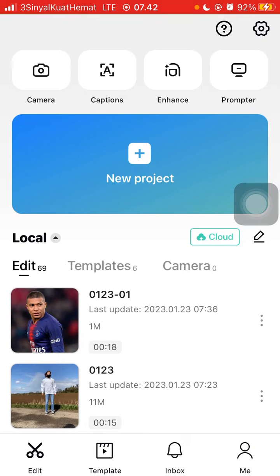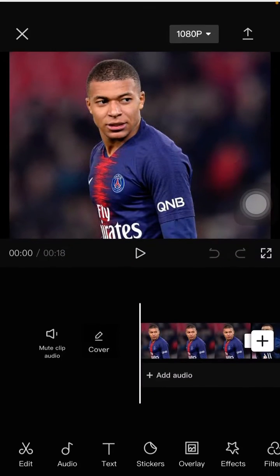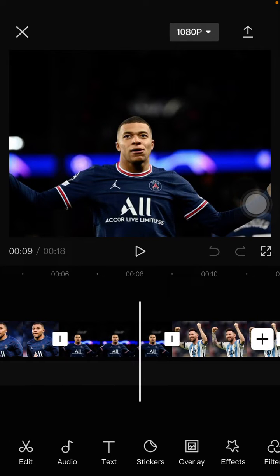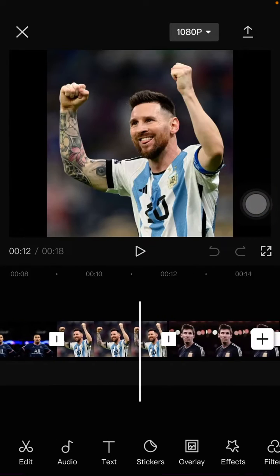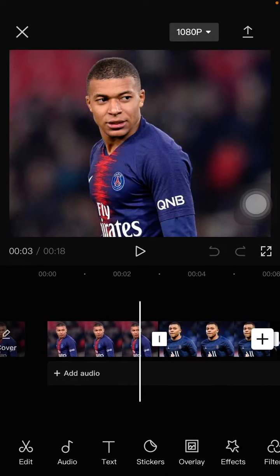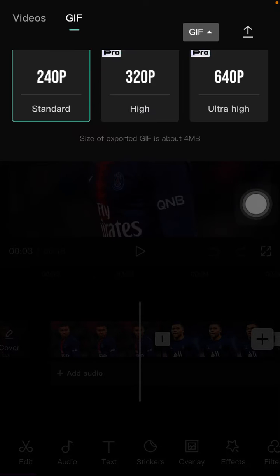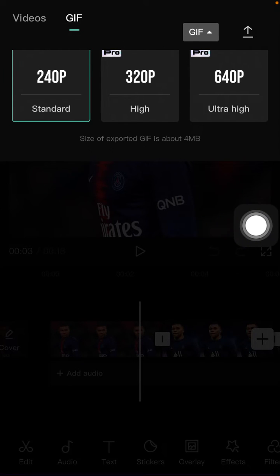This is very simple. After you insert some photos or videos and you have finished editing, just click on the resolution option section above and select it, then you can select the resolution you want.